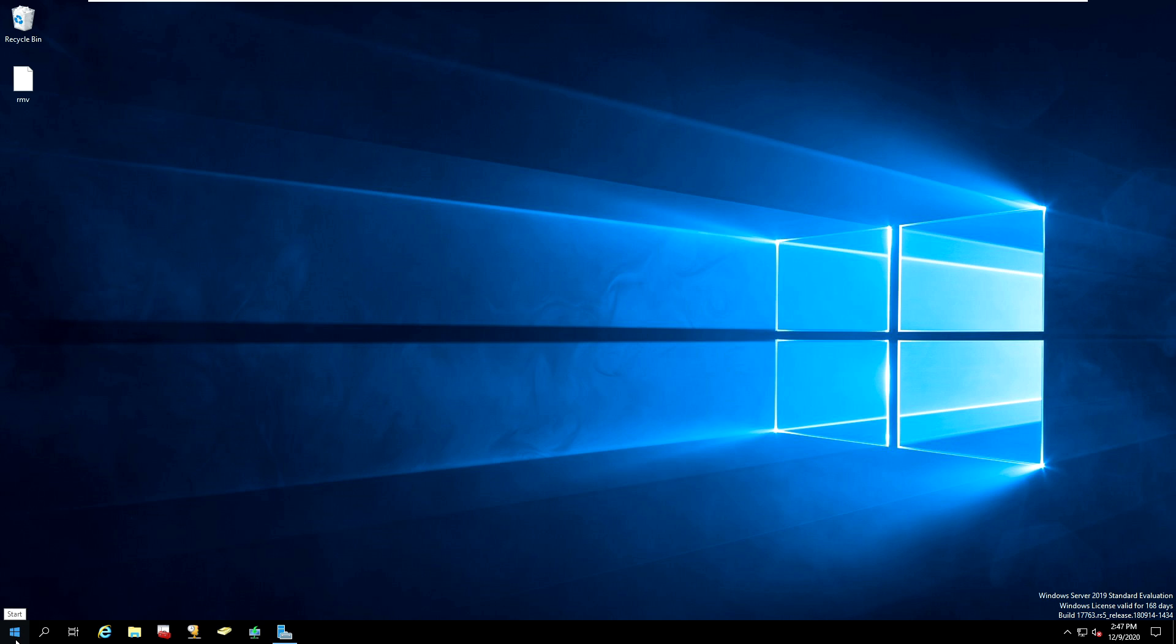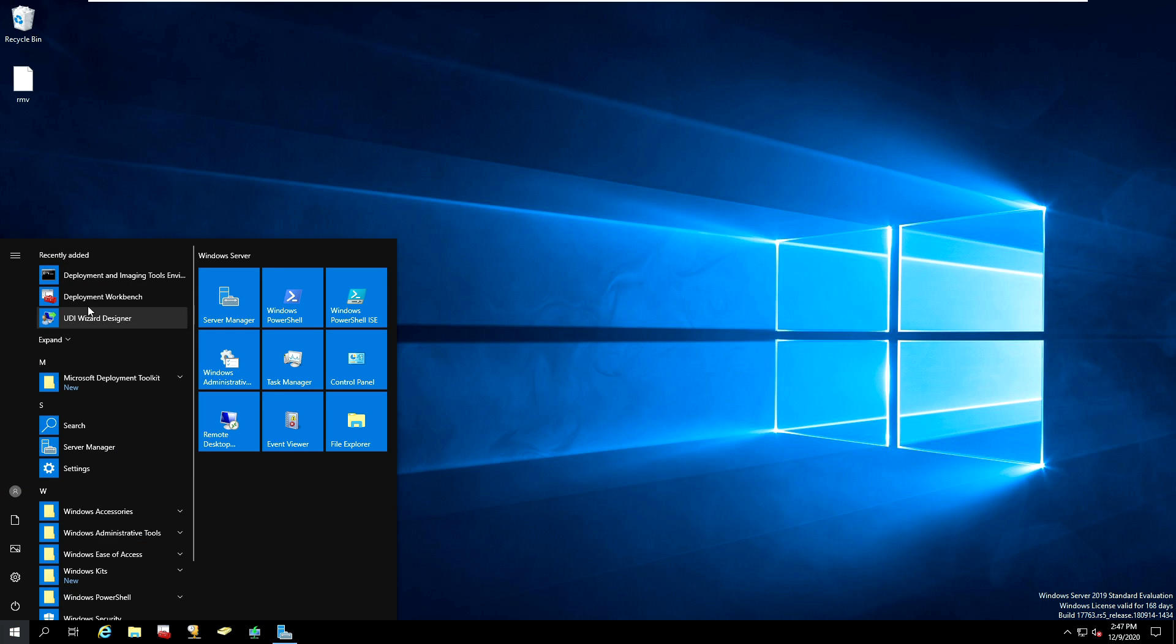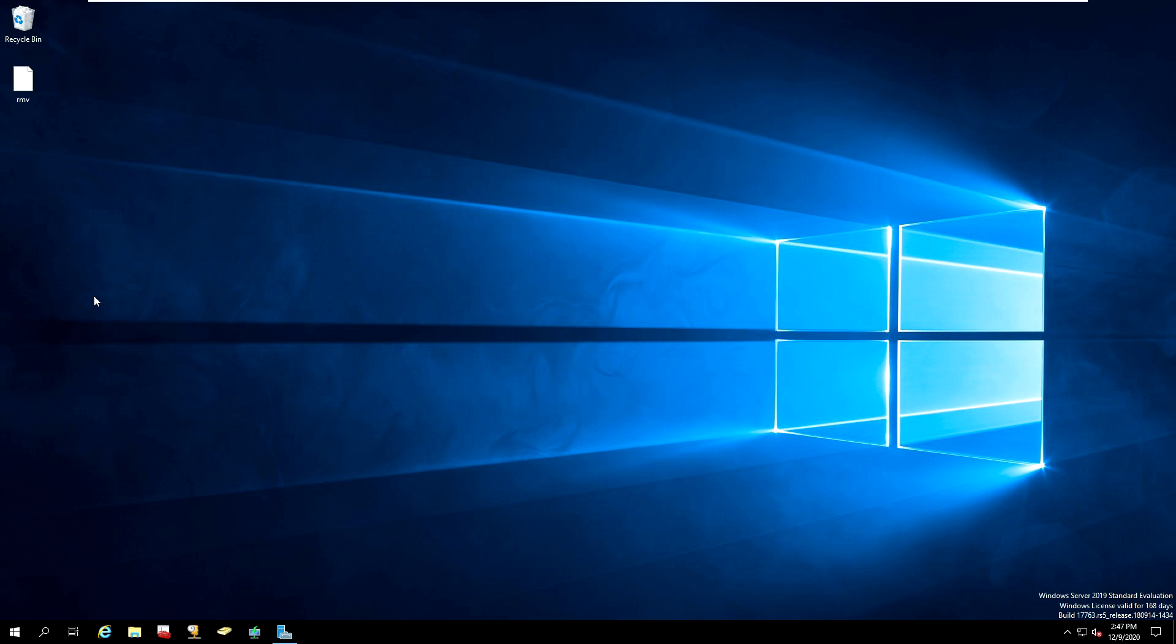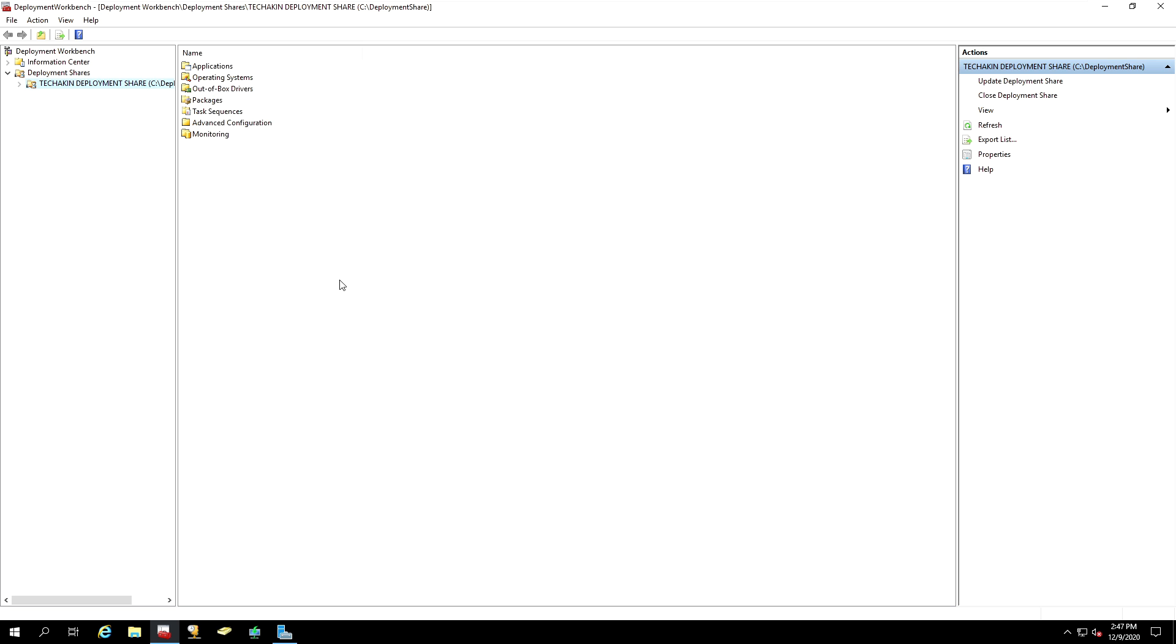Go to Start, click on Deployment Workbench, and inside of your Deployment Workbench, go to the top node of your Deployment Share and select Advanced Configuration.